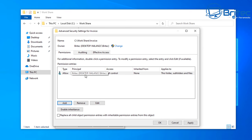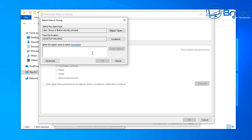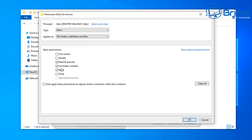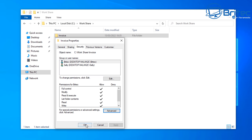Now we need to add another permission for someone else who needs access. Select another principal and search for users on this PC. We'll add Sally — click OK and give her read and execute permissions and list folder contents, but only read permission, no write permission. Click Apply and OK.